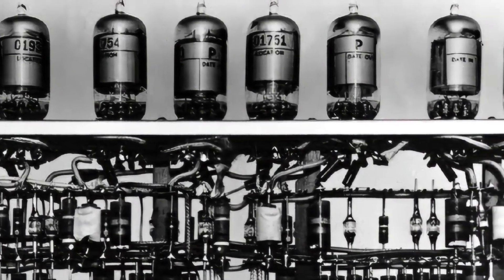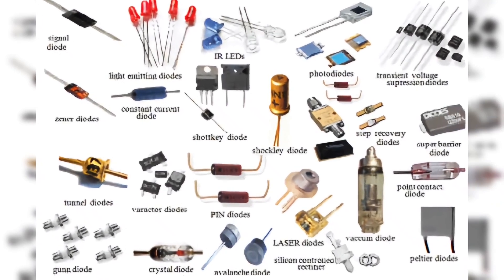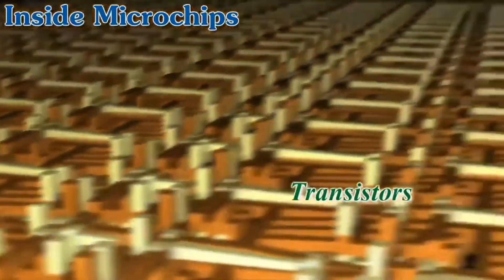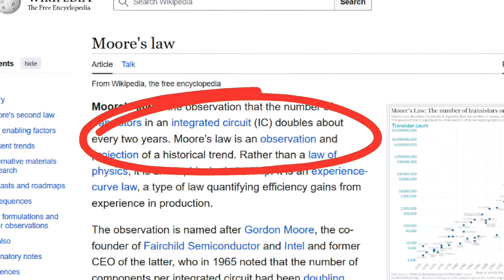Originally transistors were vacuum tubes, but they kept shrinking until scientists discovered semiconductors, which allowed transistors to be smaller than a human hair. That's why the chip inside your smartphone, which is smaller than your thumb, contains billions of transistors. In 1965, Intel co-founder Gordon Moore predicted the transistor size would shrink by half every two years. This prediction became known as Moore's Law, and it turned out to be true.